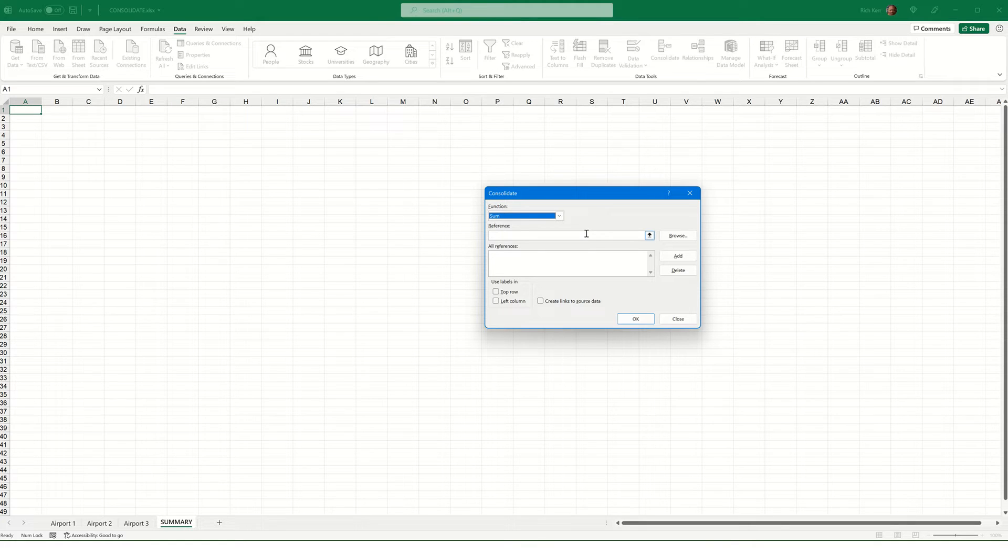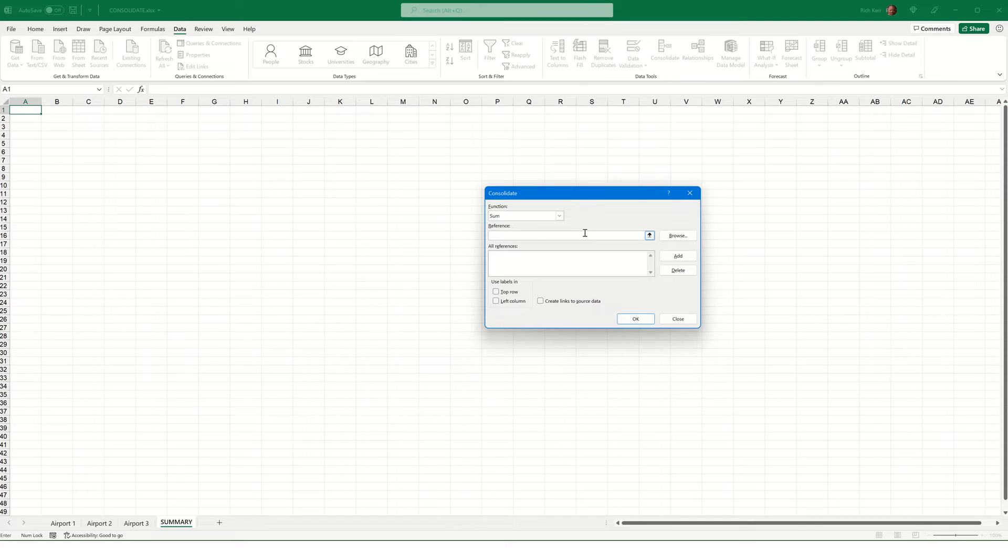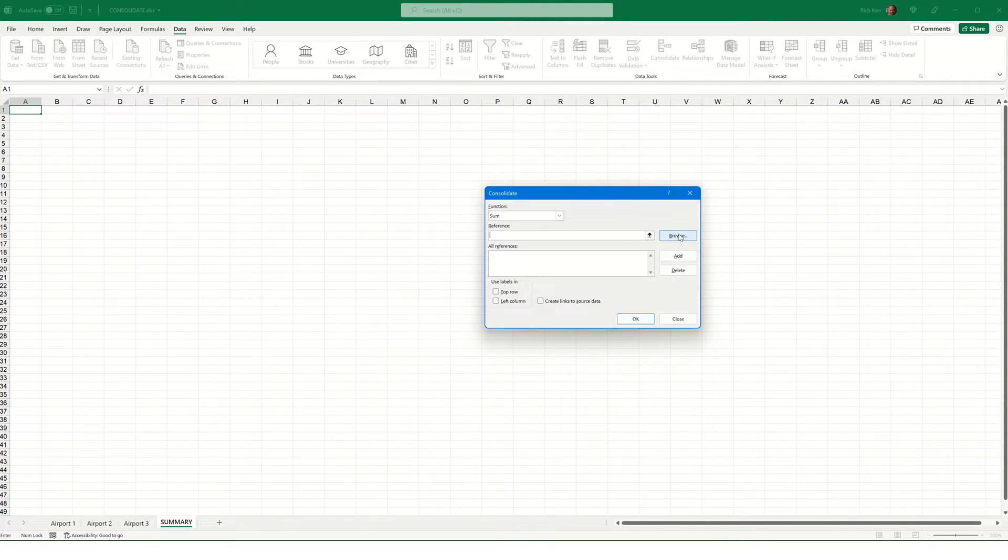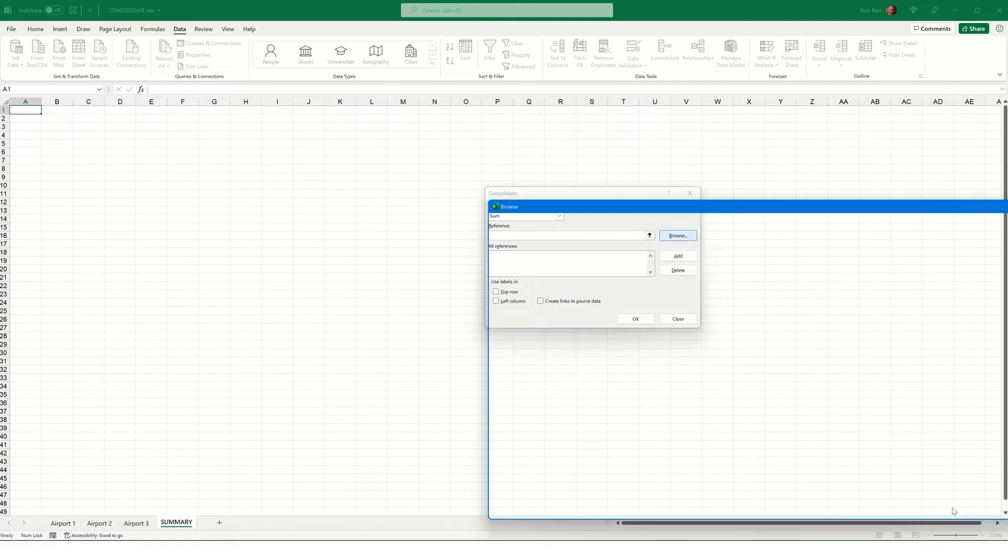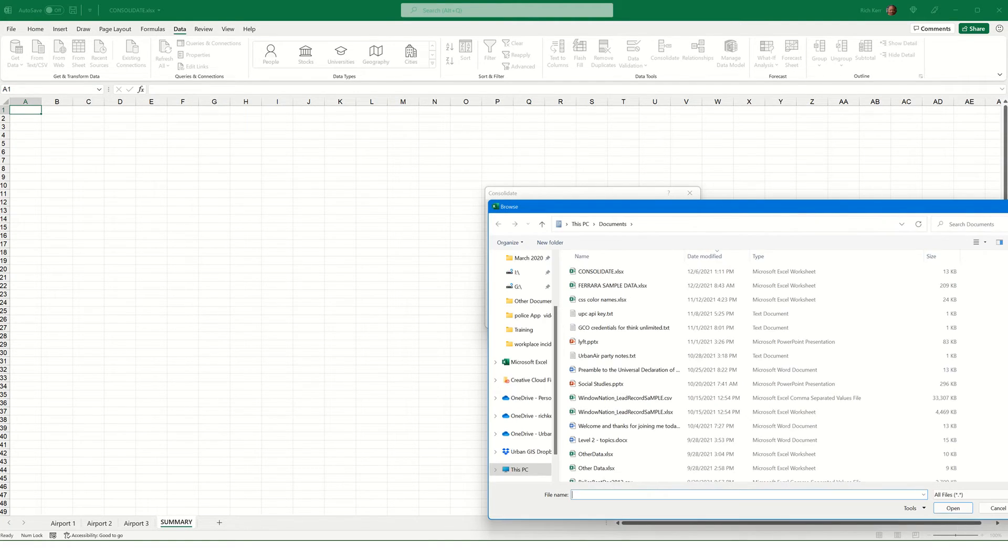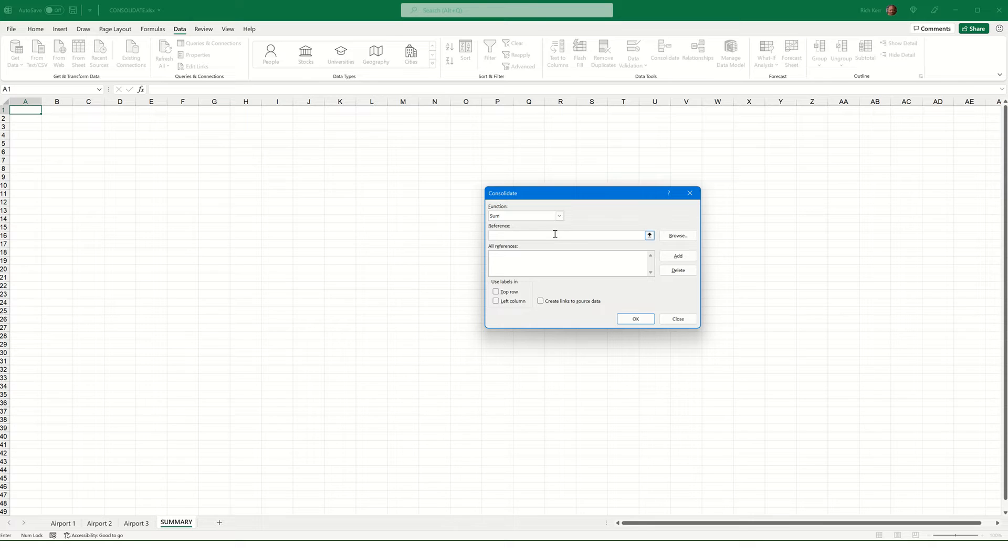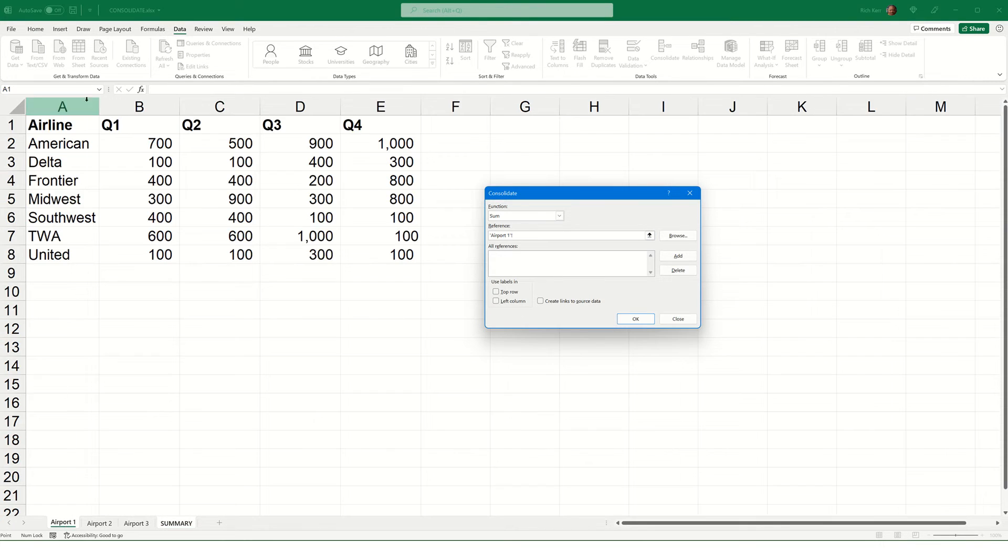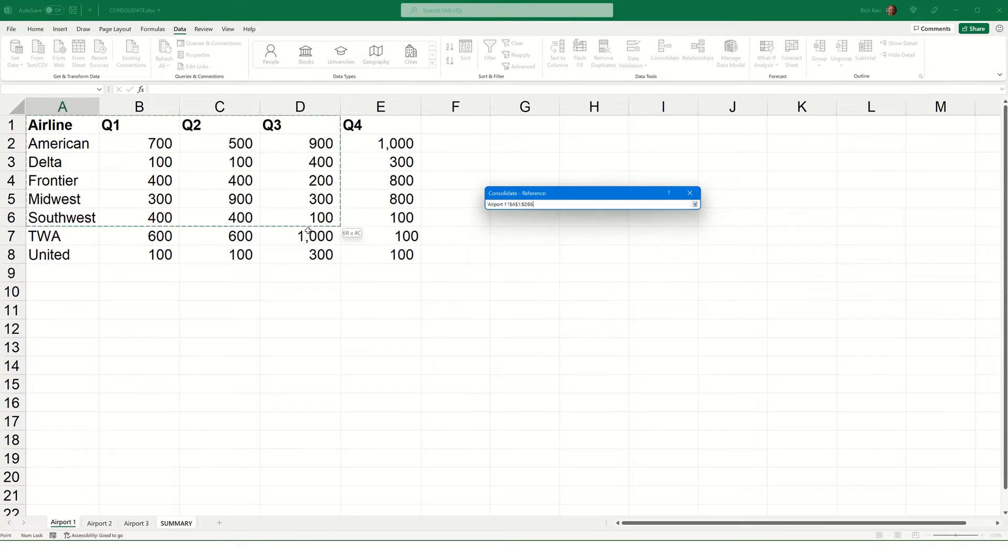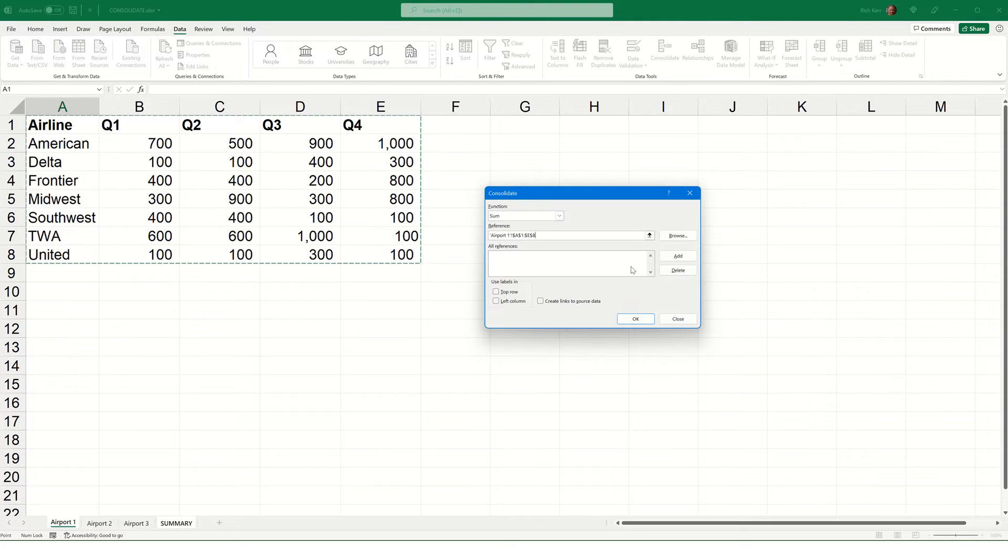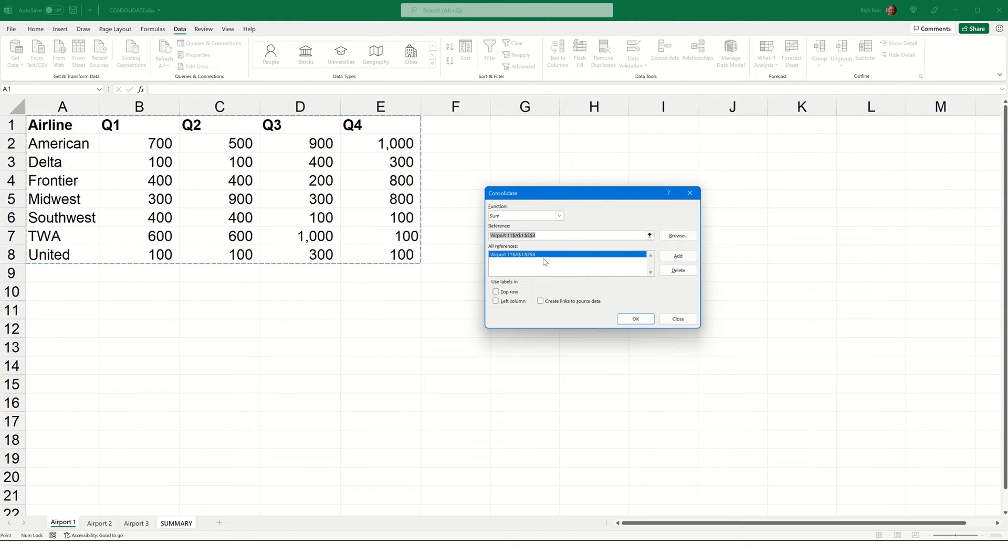Now, where it says Reference is where we're going to indicate where the source data is found. And again, in our example, it's on those three sheets, Airport 1, 2, and 3. Though you could click the button labeled Browse to go and select some other workbook that you have on your computer. But in this case, we're going to do it all within the same file. So, I'll click where it says Reference, and I'll go to Airport 1, and I'll select A1 through E8, and choose Add. So, I've now added that reference to my Consolidate tool.